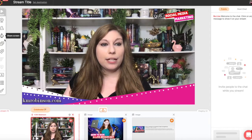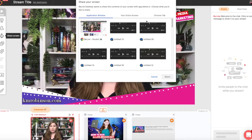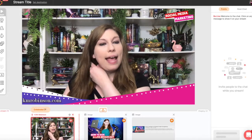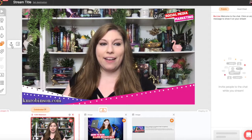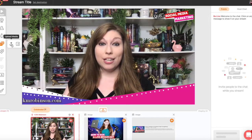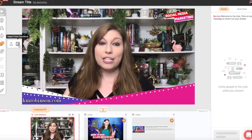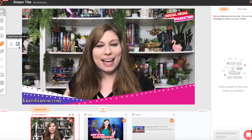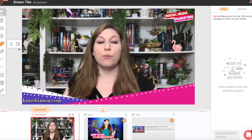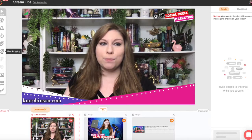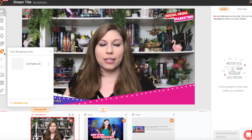You also have the ability to screen share — your entire screen, an application window, or a Chrome tab. And then you have the ability to add media directly from your computer, which I recommend, or from your Facebook albums as well. That will pull up and show within your screen.